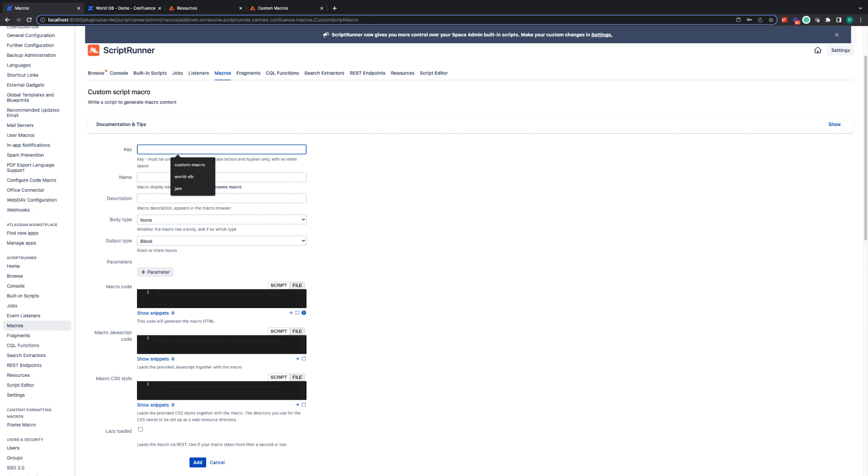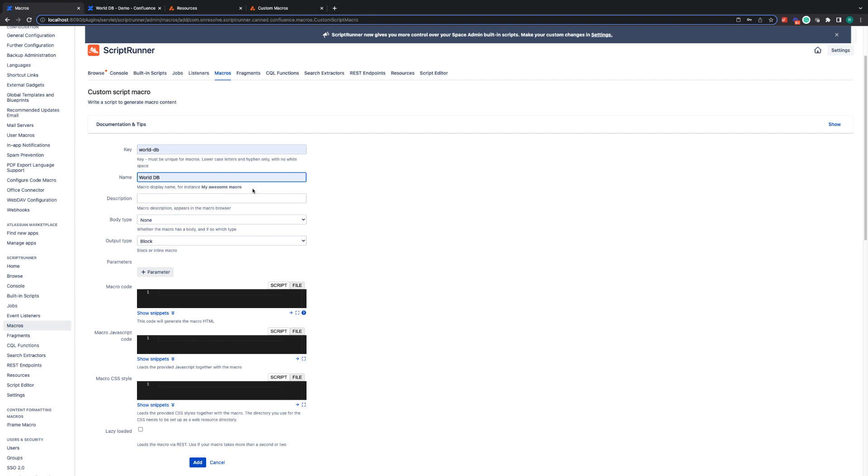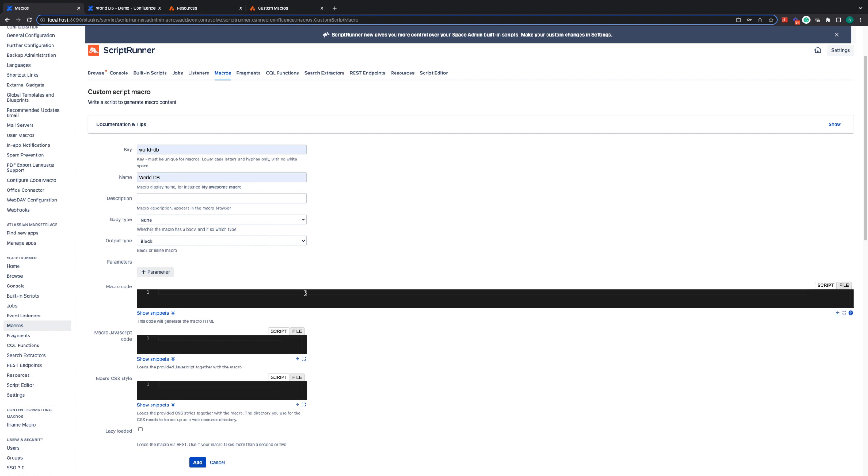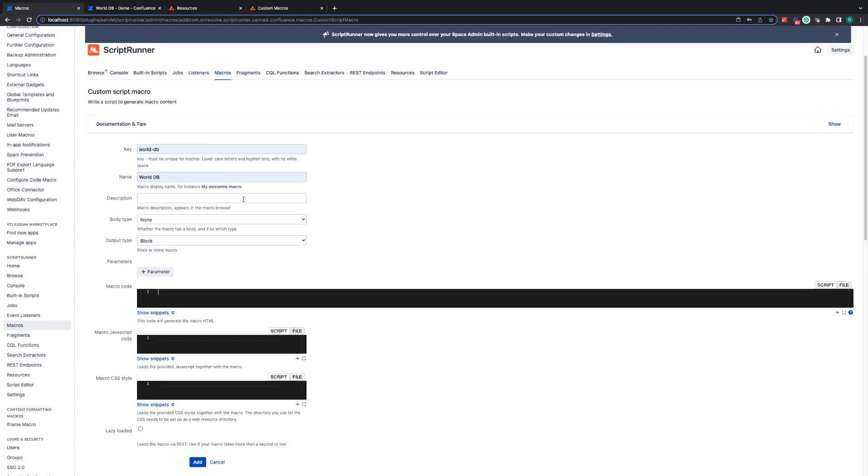I'm just going to enter some basic information. So we're going to call this worlddb as a key. The name is going to be worlddb. We can keep this quite straightforward and simple. We're not going to add parameters currently.